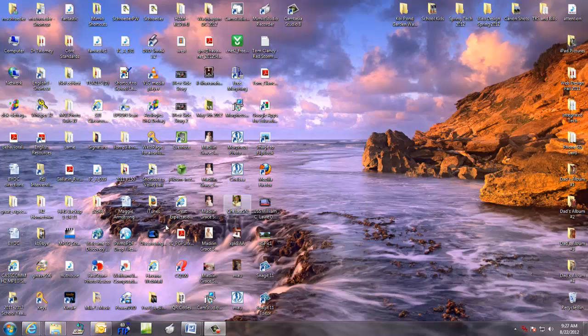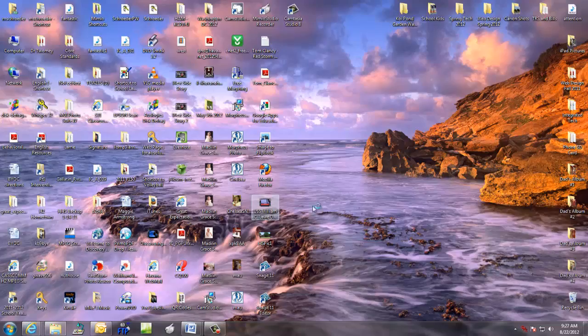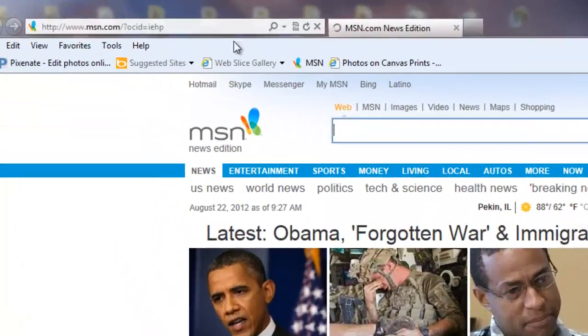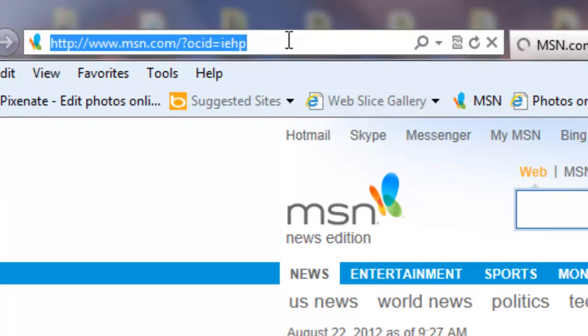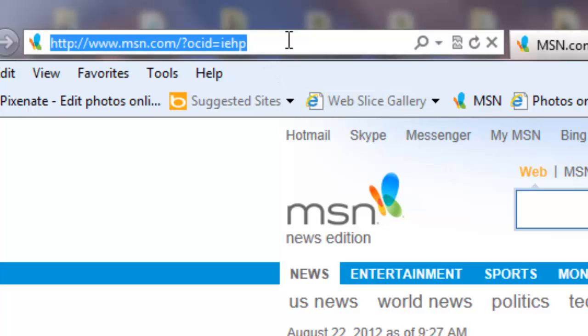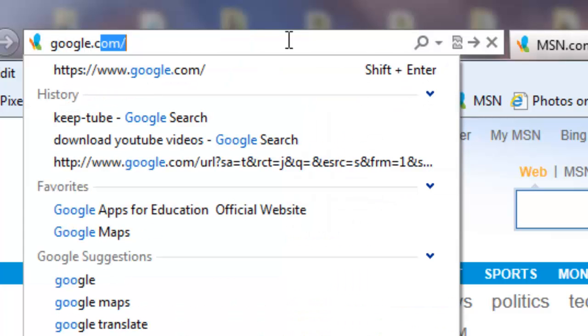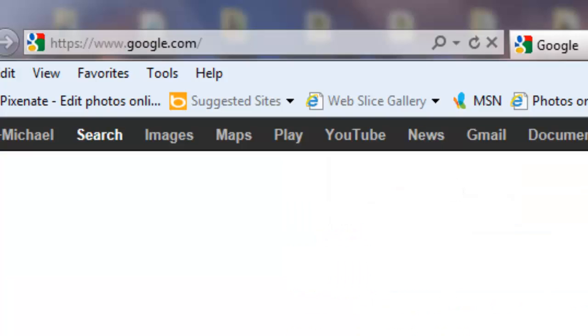The first thing you're going to want to do is go to Internet Explorer and then type in google.com, my preferable search engine.